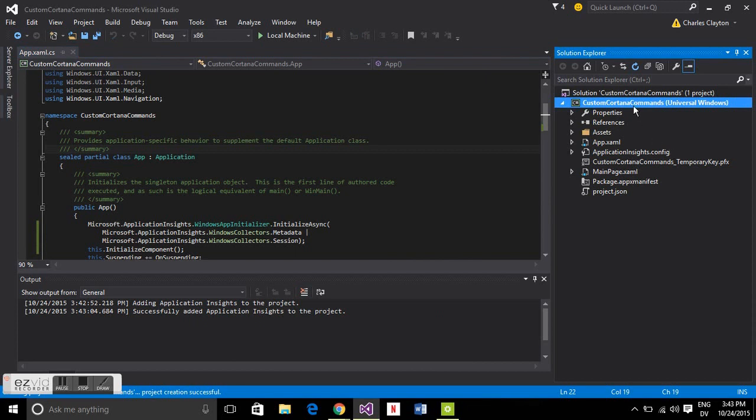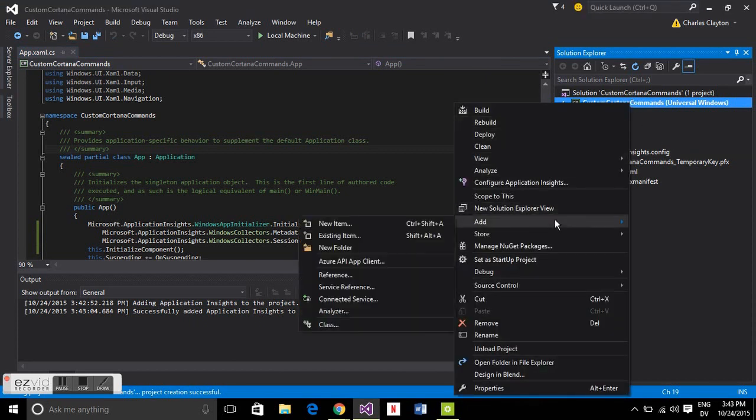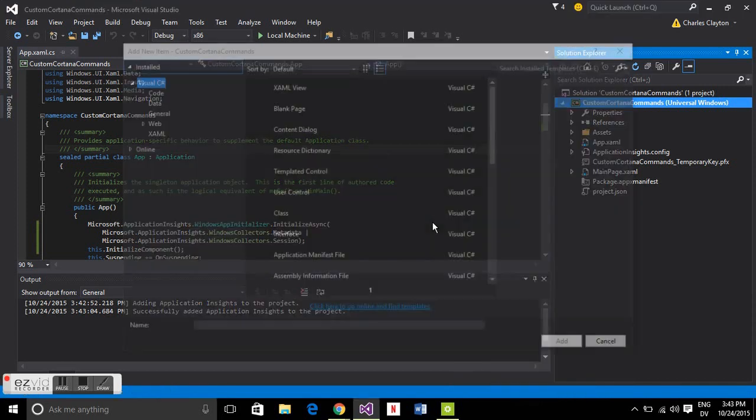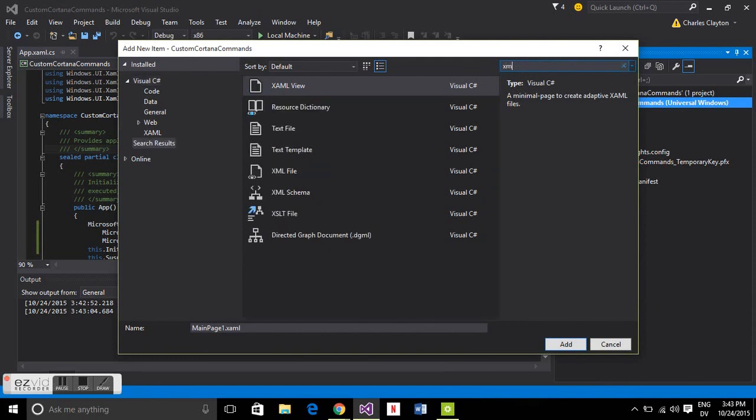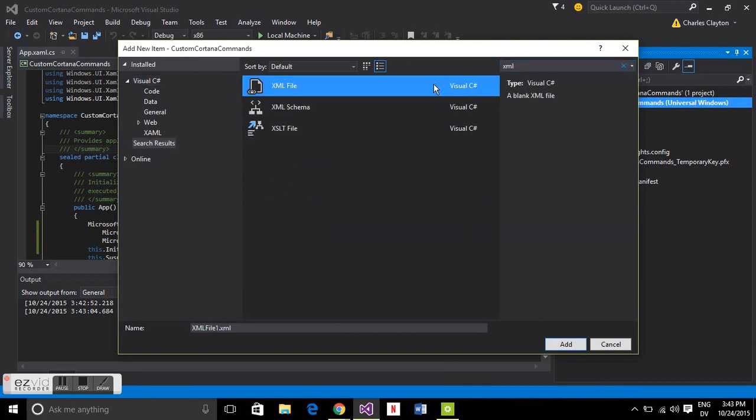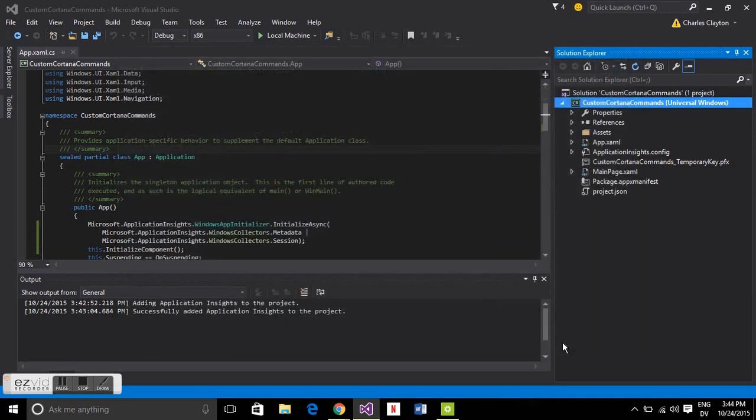The first thing you've got to do is add your XML file. This is where we're going to define our voice command definitions which is what Cortana is going to actually listen to. We're going to call this custom voice command definitions.